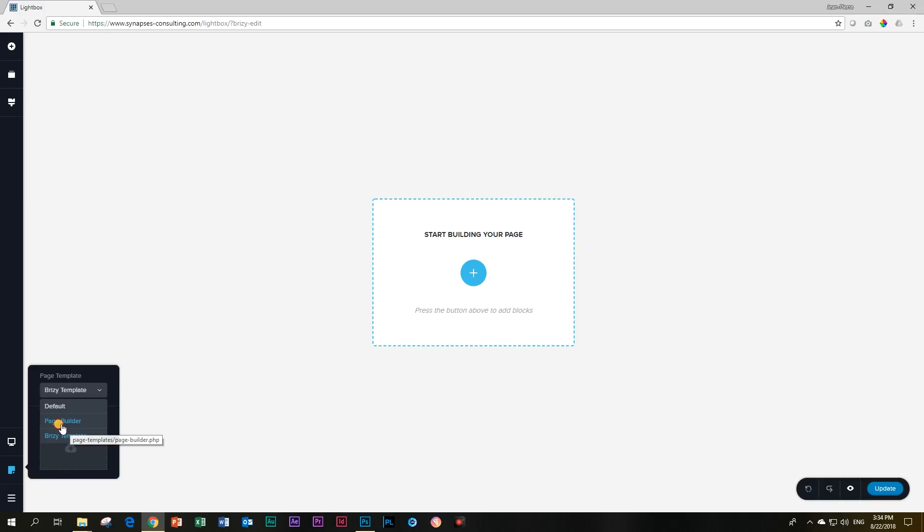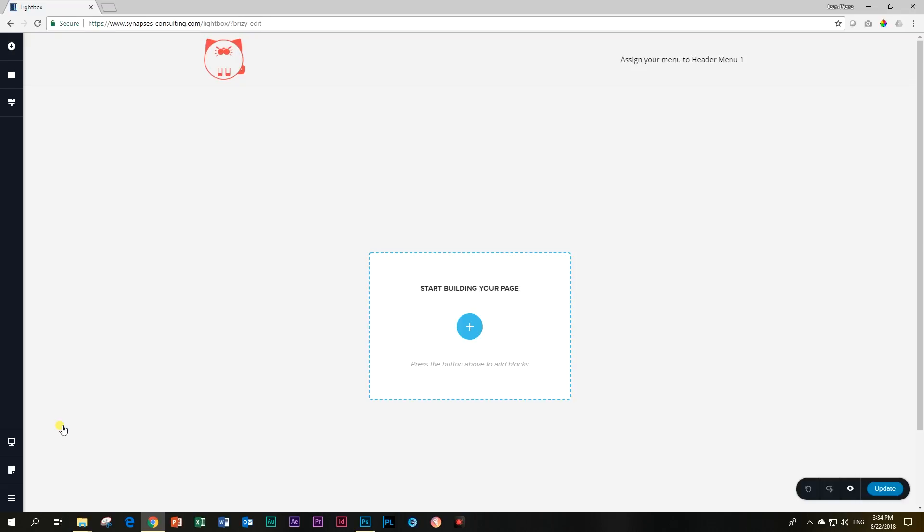Watch what happens when I click on page builder. It is going to load the Suki theme but it's going to load the Brizzy page builder in default, so it's the best of both worlds.